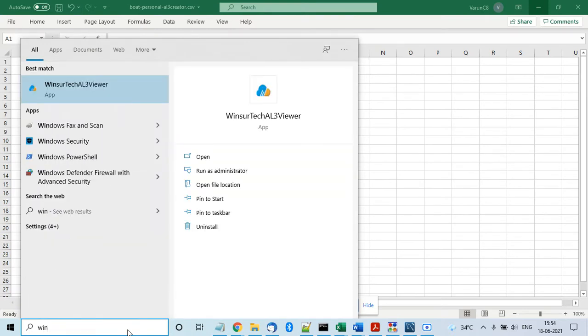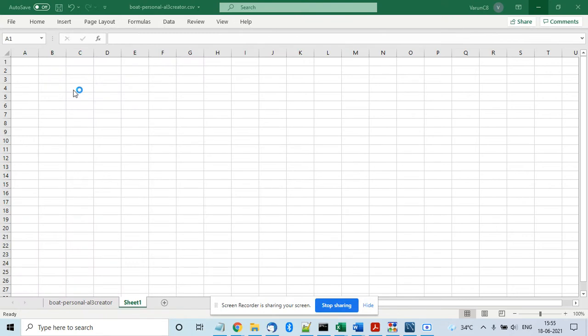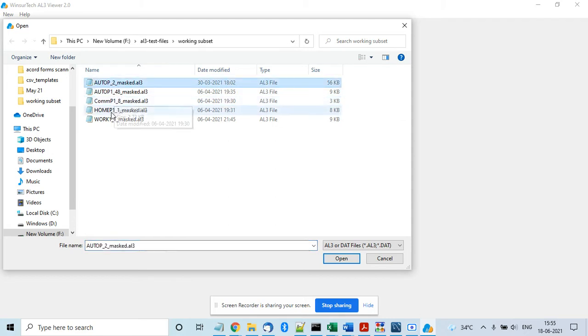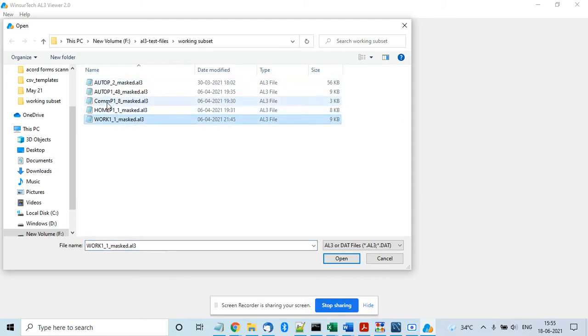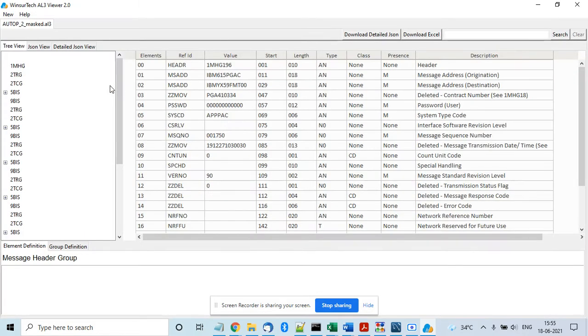Once you open the application, just click on new open and select the file. It can open personal lines files, commercial lines files, or commission files. For example, this is a personal auto file.